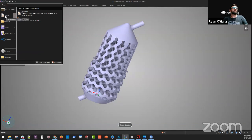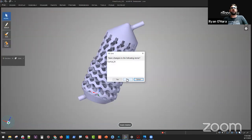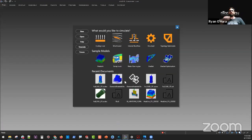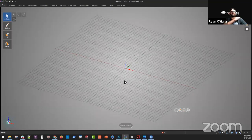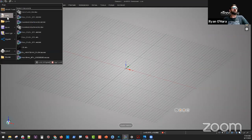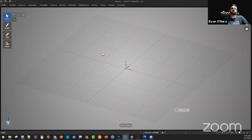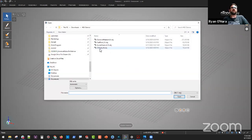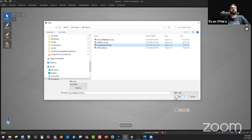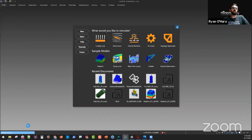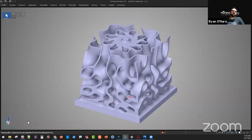As a little sneak preview of something to come — what we can do is go into ANSYS Discovery Live and open this geometry. In this case, instead of an STL, I actually saved it as an OBJ, which is another polygon format for representing geometry. We're going to bring this into ANSYS Discovery Live.